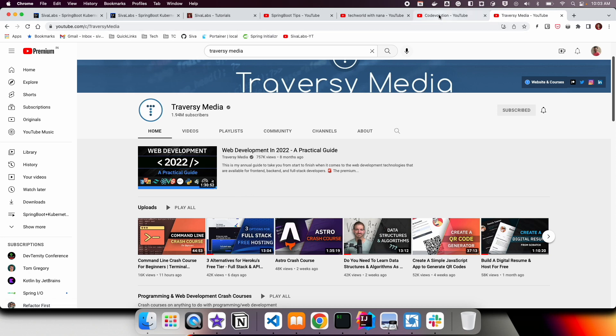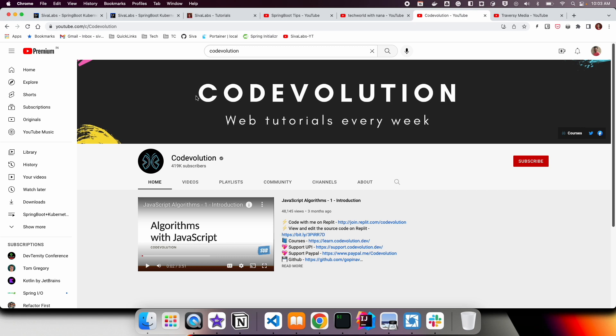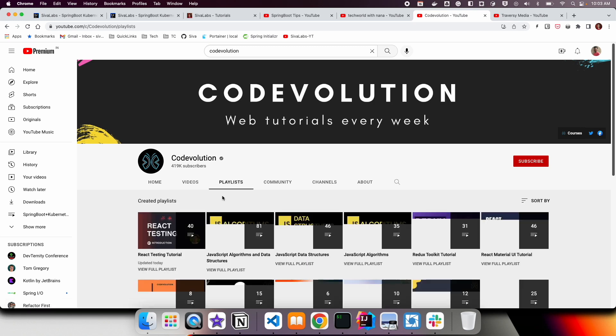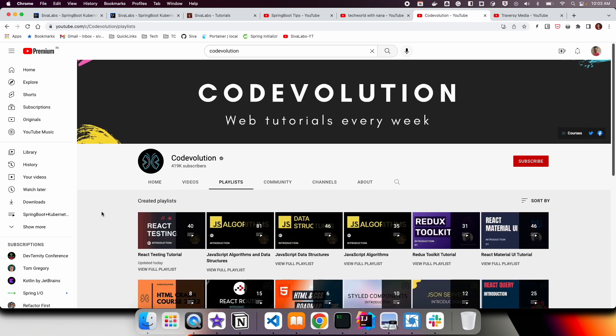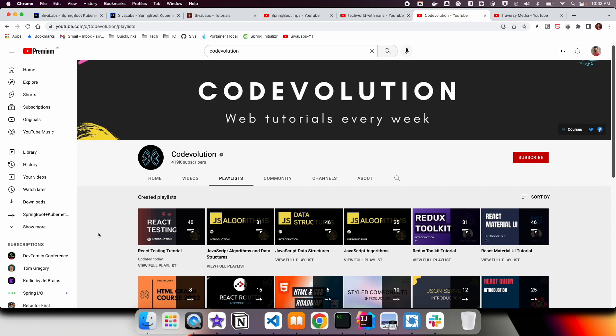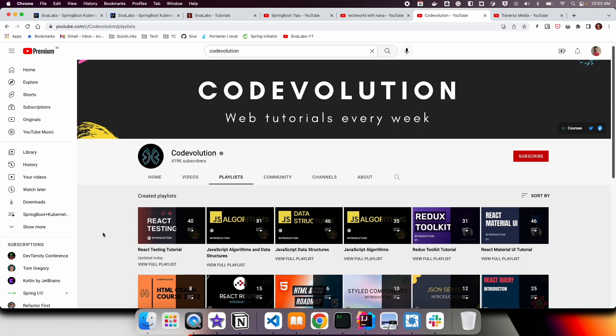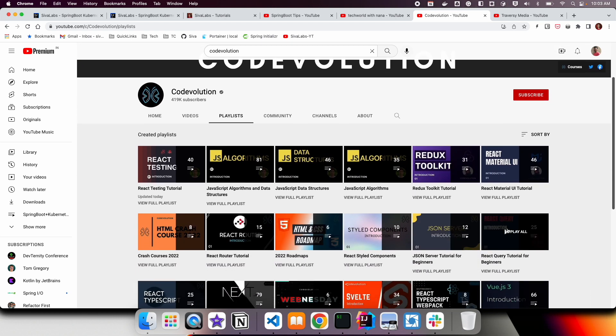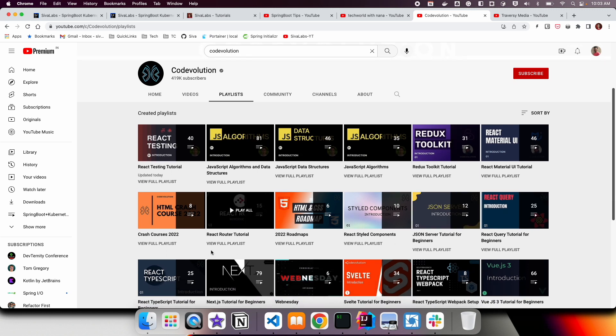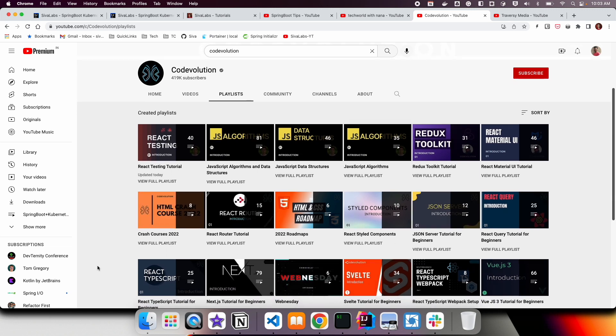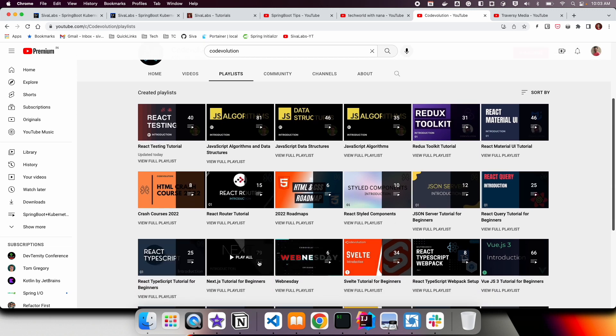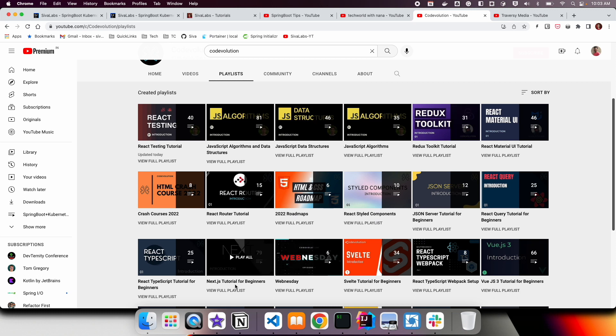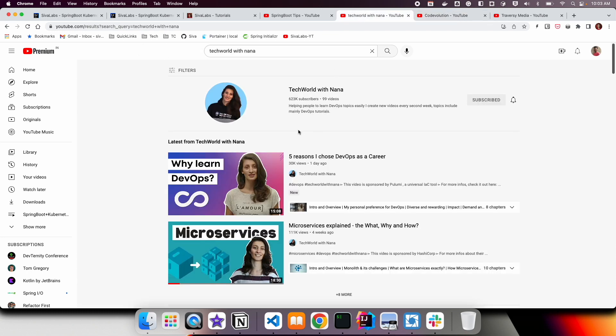And there is another channel, Code Evolution, and this is really, really good YouTube channel for frontend development. There are a lot of playlists. Even there is a Next.js playlist, and there are 79 parts of this series. And I strongly recommend you to go through this if you are interested to learn frontend development.